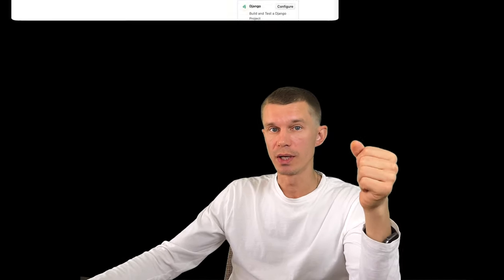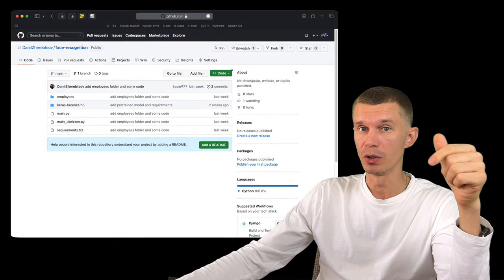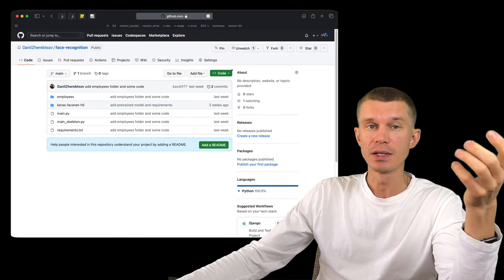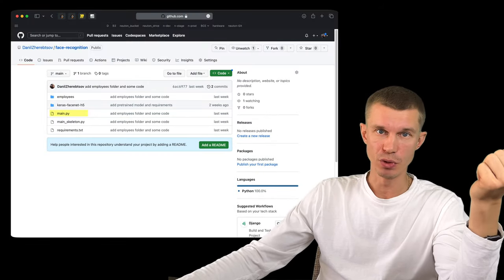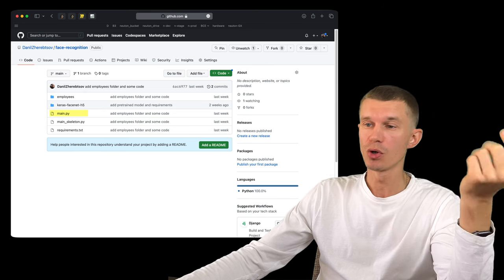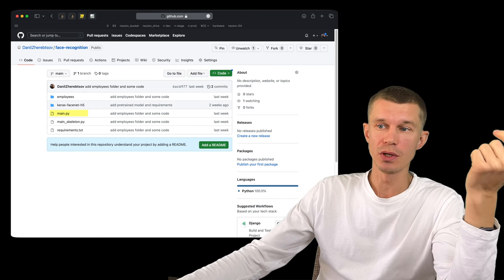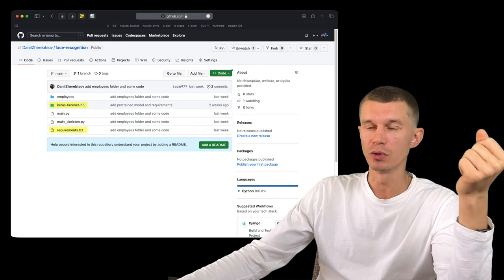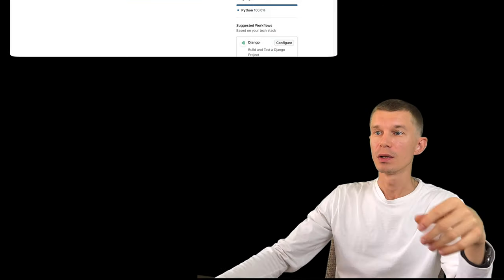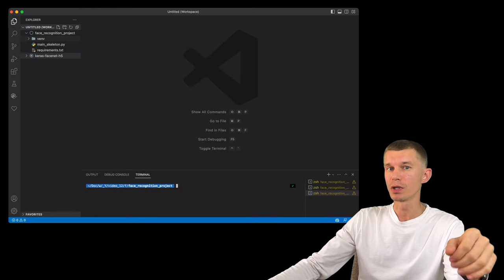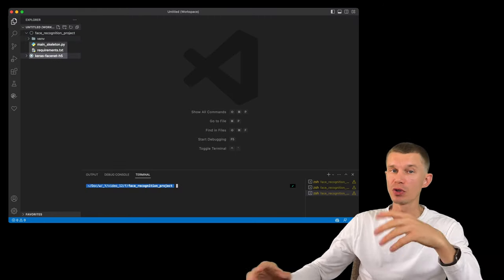All the code for this tutorial is available at the dedicated repository, link below. It contains everything including a complete face recognition script. But if you want to code along just download only the requirements, the model folder and the program skeleton. Let's create a new working directory and place our downloaded objects here.